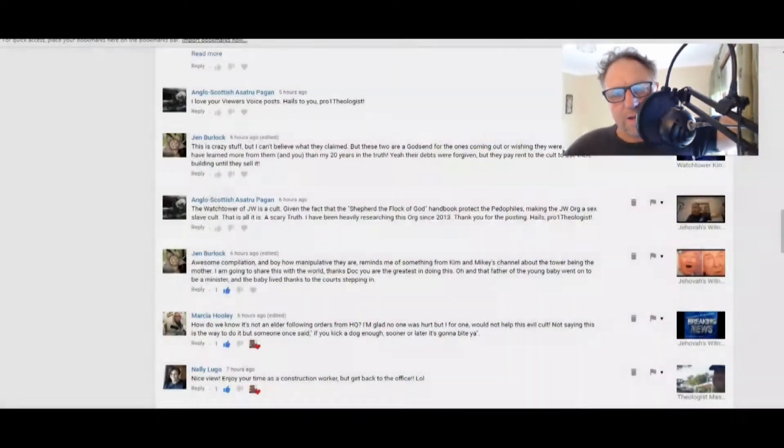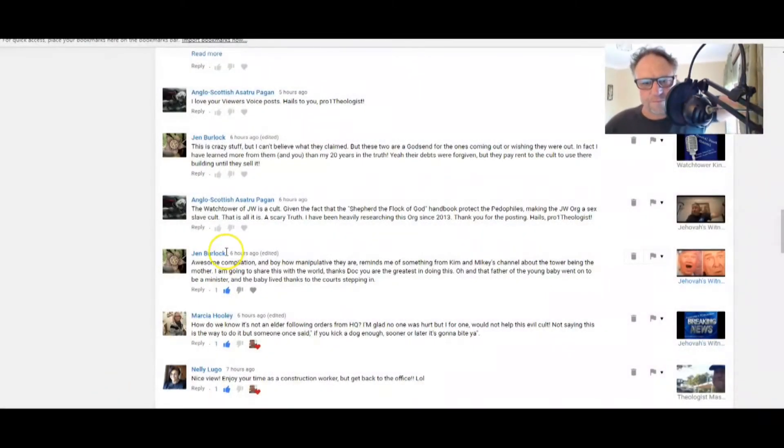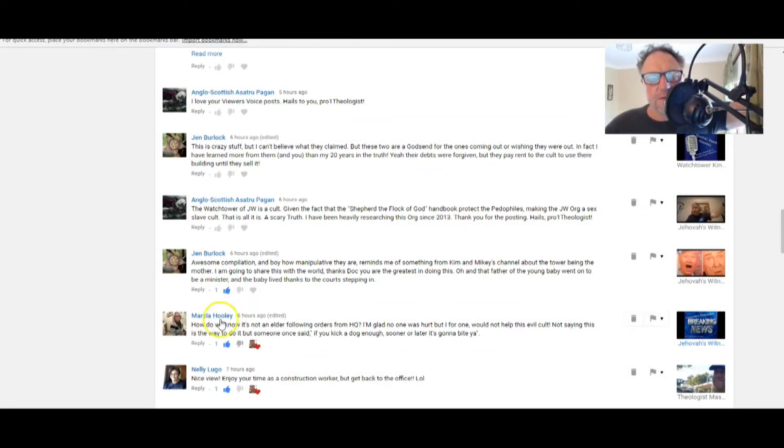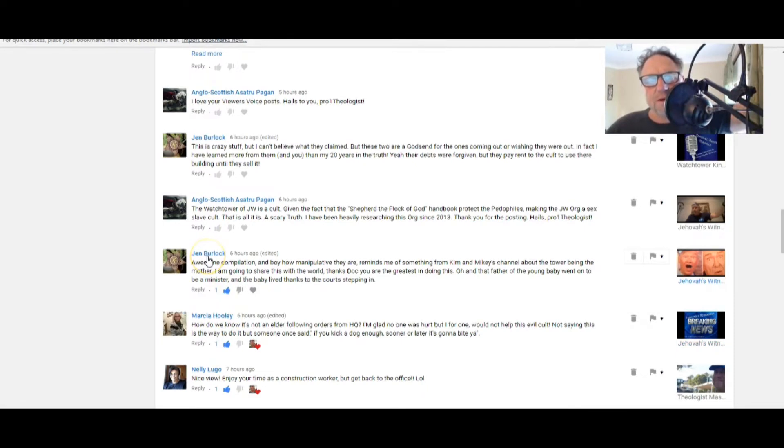And it sure is now. The Jehovah's Witnesses have got their hands full now and the Watchtower Society is in a real rut, isn't it? Thanks Marsha, I appreciate your comment.